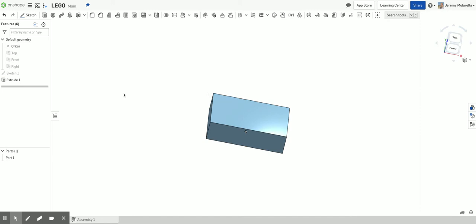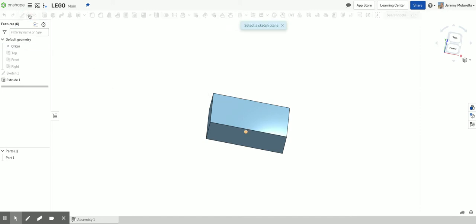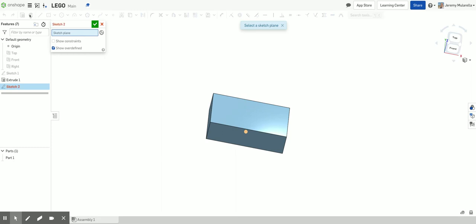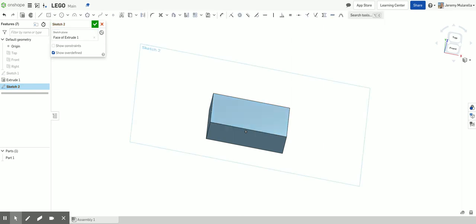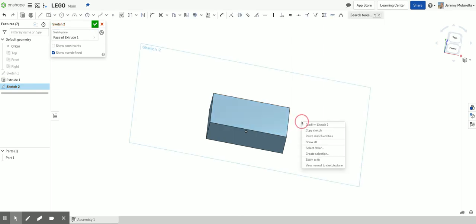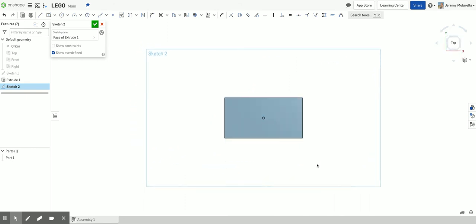I now need to sketch on top of my Lego. So I'm going to click and create a new sketch. Only this time, instead of choosing a plane, I'm actually going to choose the top face of my Lego. Once again, I'm going to right click and view normal to sketch plane.